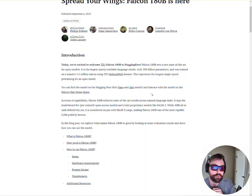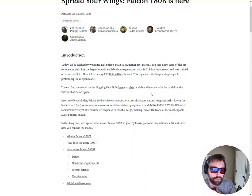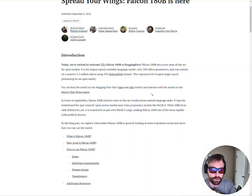So September 6, 23 — pretty big day. The largest open source LLM has dropped so far. It's called Falcon 180B. It is an open source alternative to a large language model like GPT.